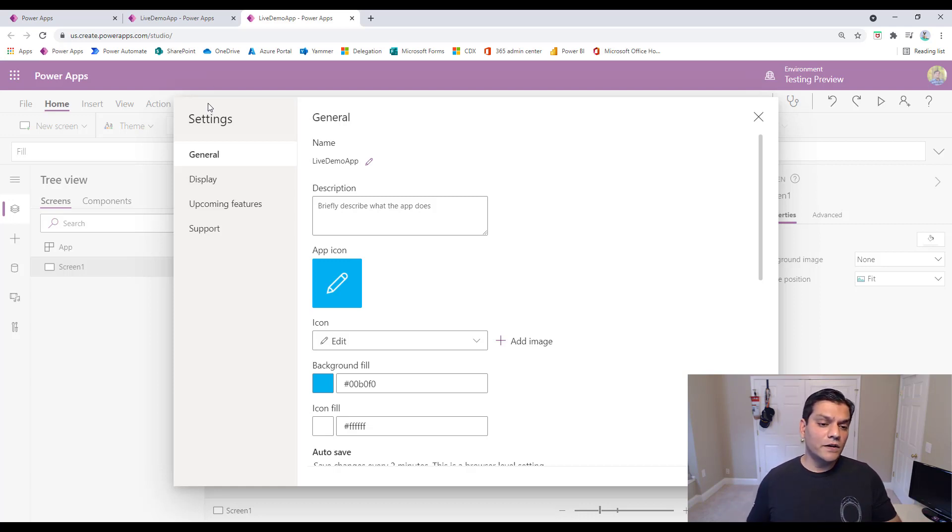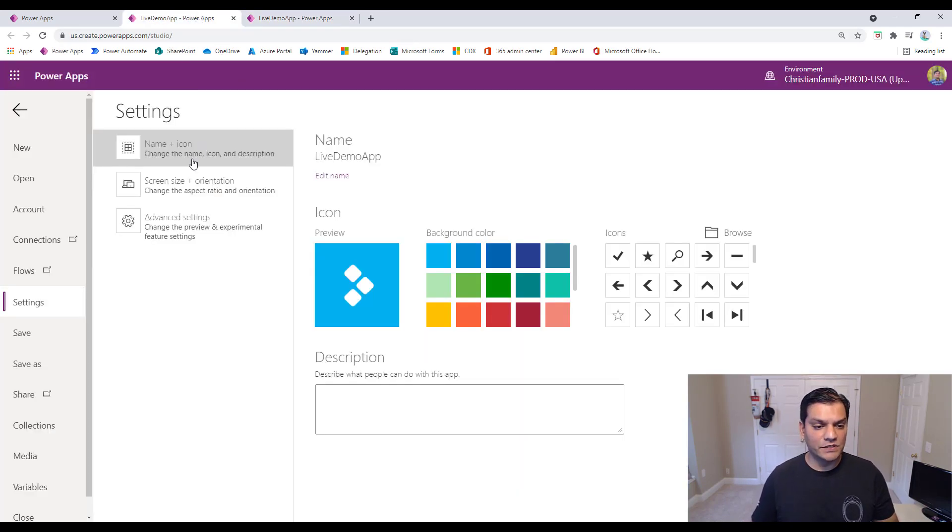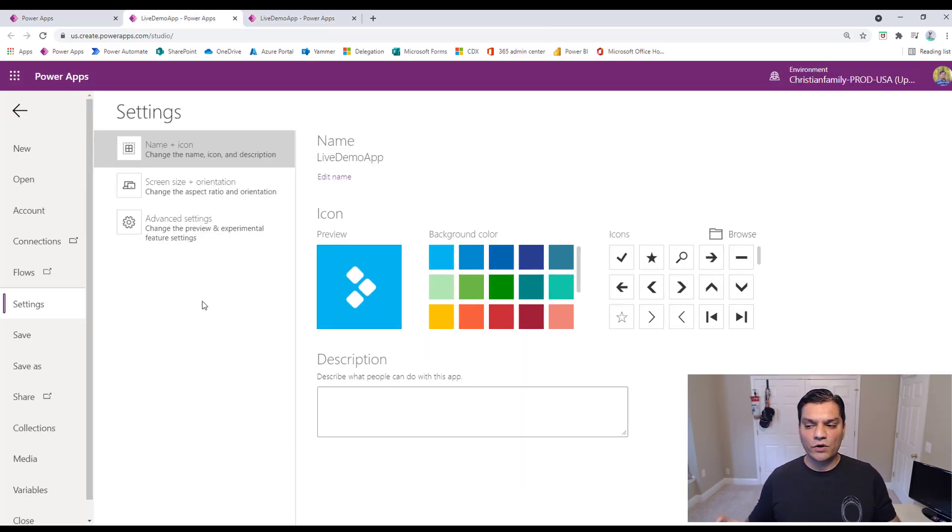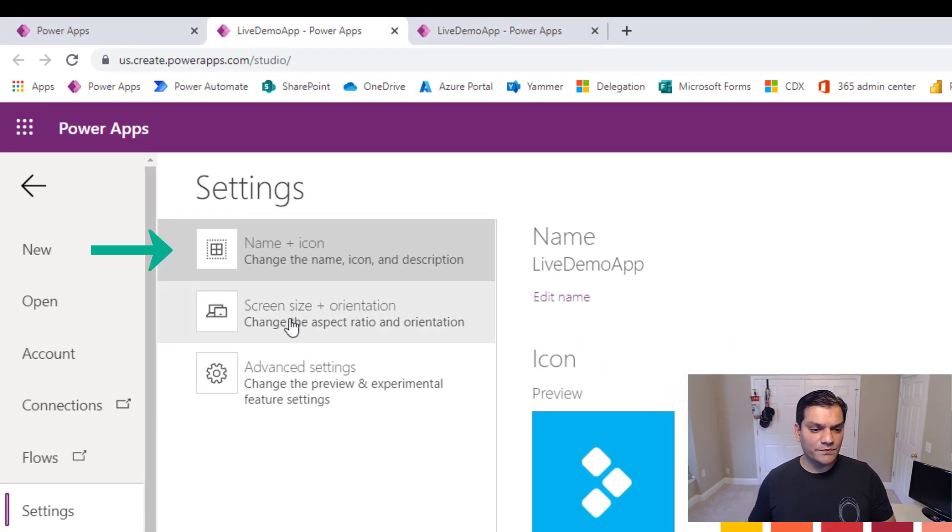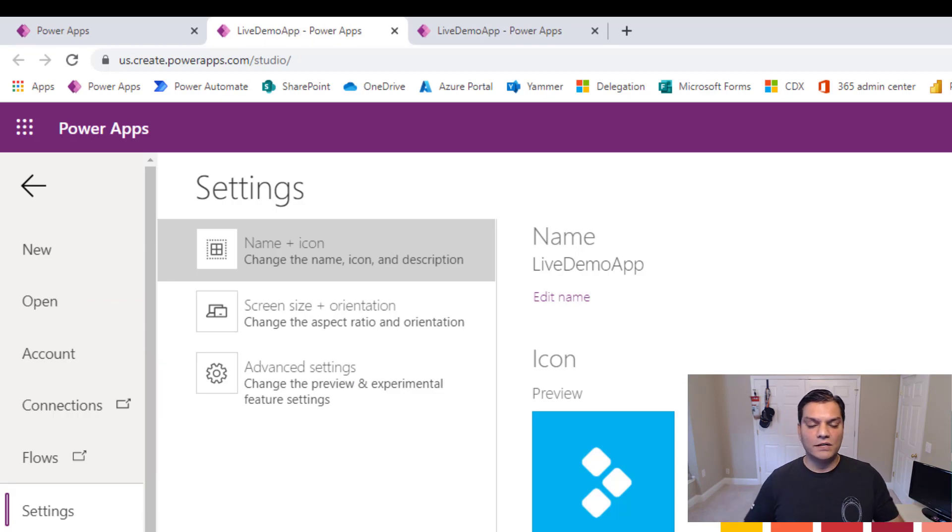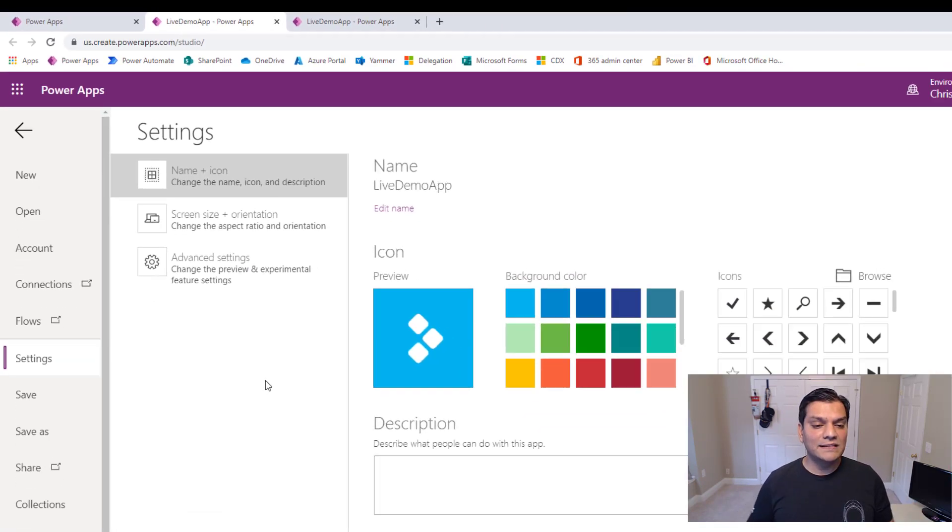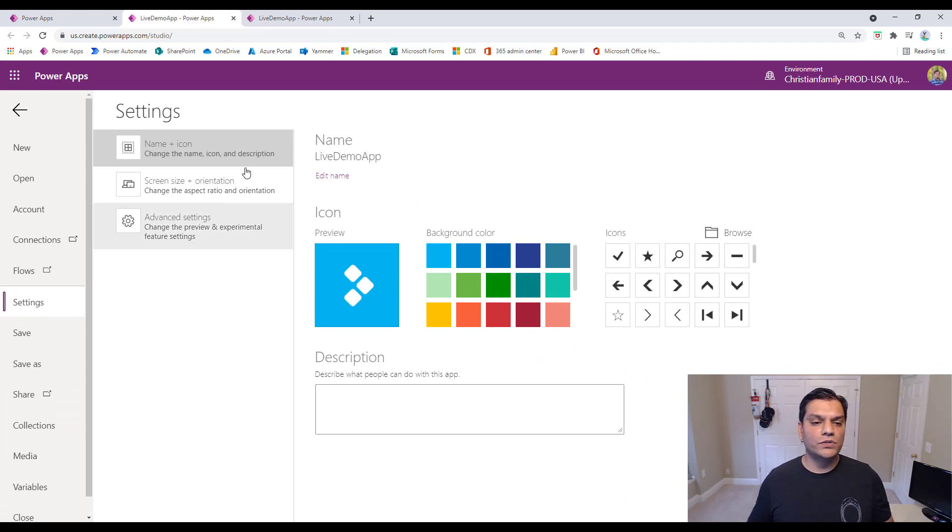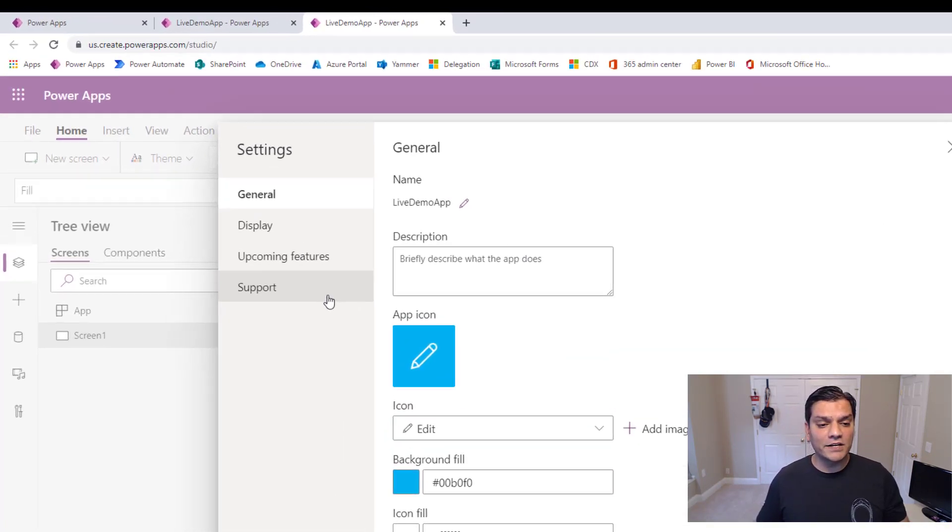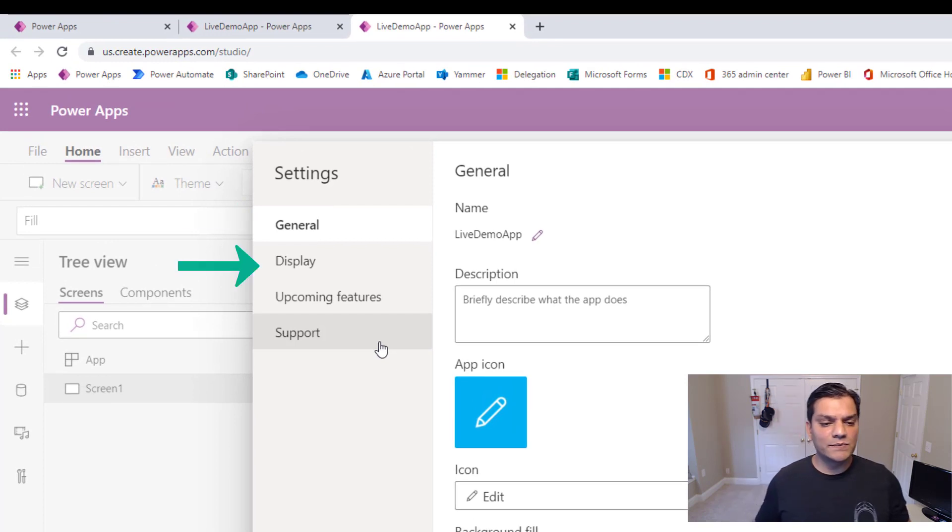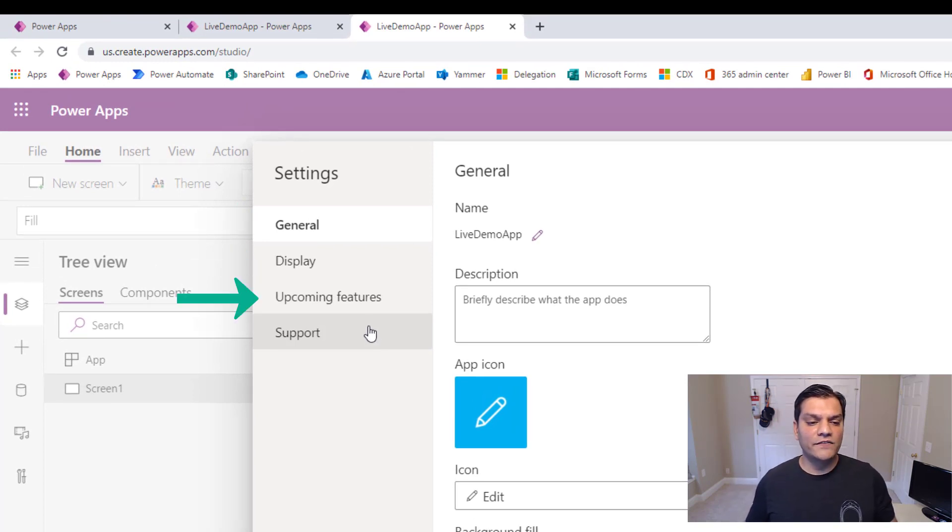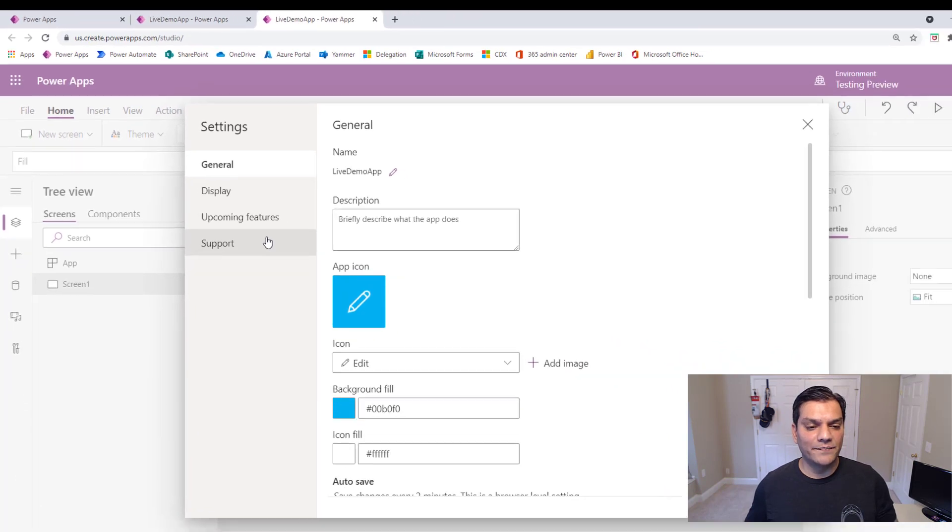But now let me show you the new one. I come in now to the new setting and right on the settings, I click on it and the settings pops up right there. So that was the first big one is that now settings is actually on the top menu and it's easily accessible and then it pops up directly on the screen. Now, if we take a look at the old menu settings, you notice that it's broken down into three different sections: name plus icon, screen size plus orientation, and advanced settings.